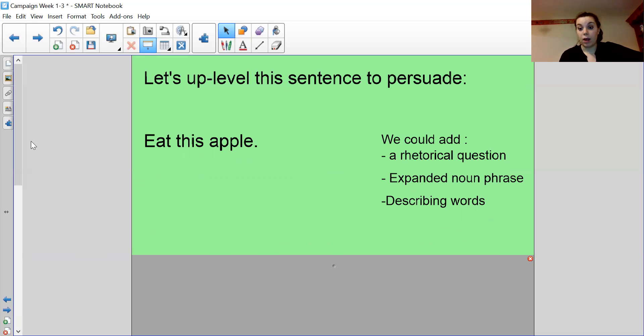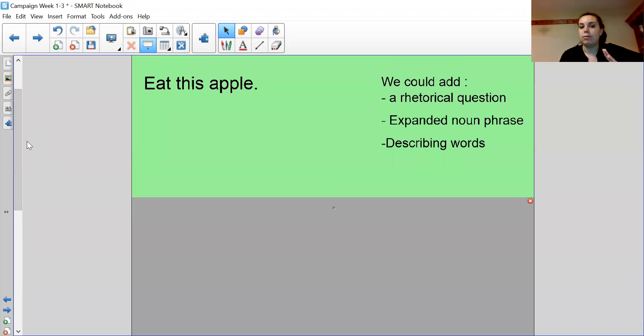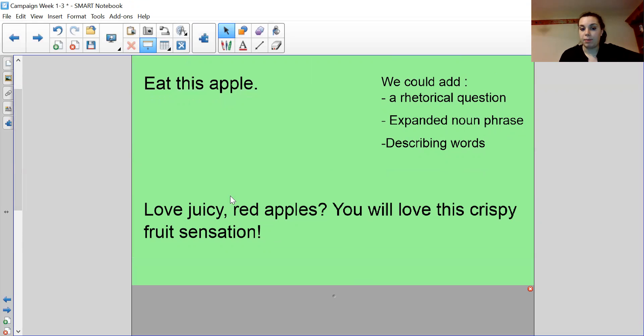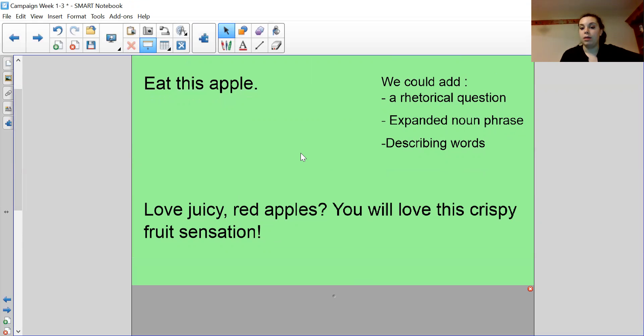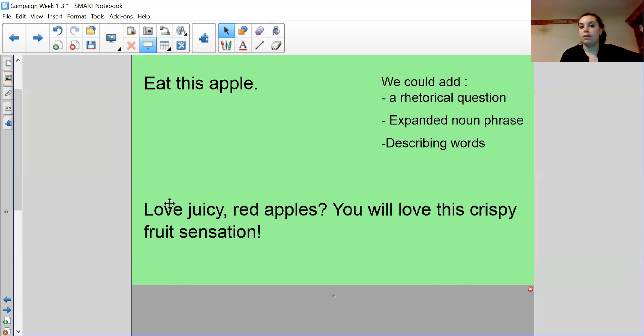Brilliant. So hopefully you've used some of the features on the side and you've thought about how you could turn the language to make it more persuasive for me to want to buy it. Here's my example. Love juicy red apples. So I've started with a rhetorical question and I have an expanded noun phrase. And I've used one of my sentence starters for my rhetorical question. You will love this crispy fruit sensation. So I've used descriptive words. I've used adjectives. I've used the word sensation. I've got an exclamation mark. That sounds a lot more convincing than eat this apple.